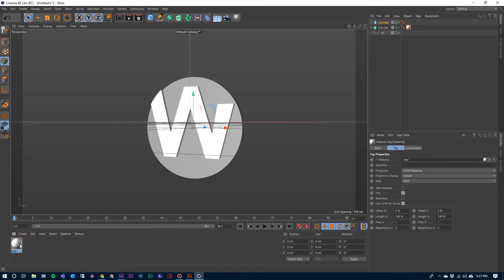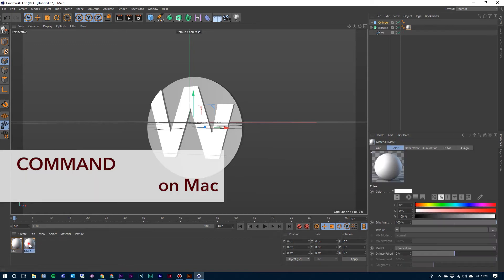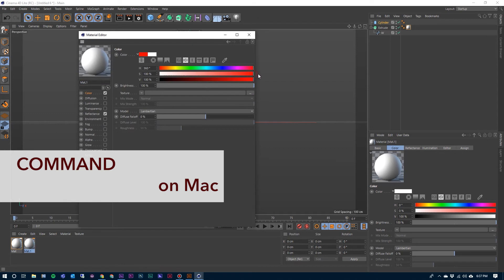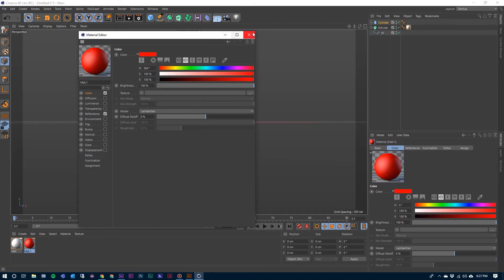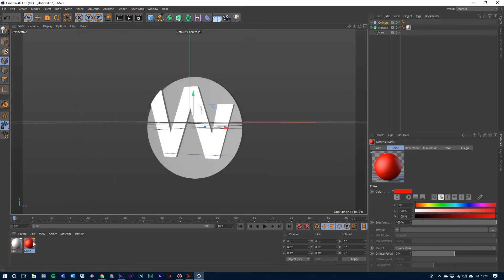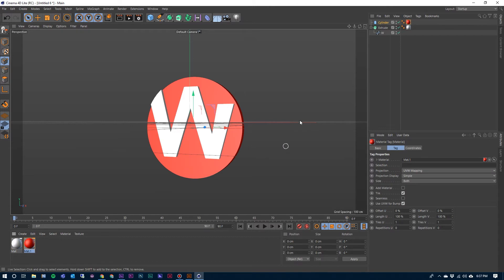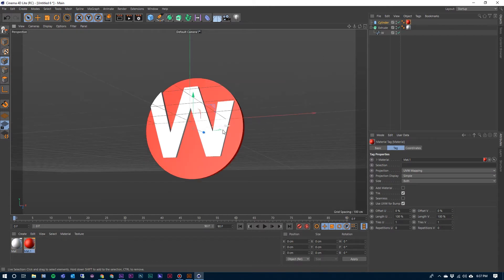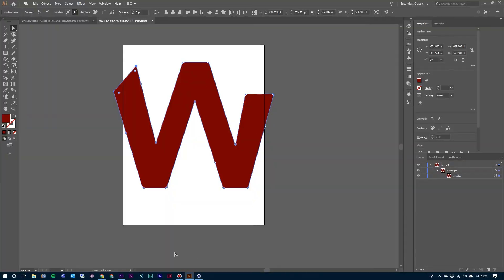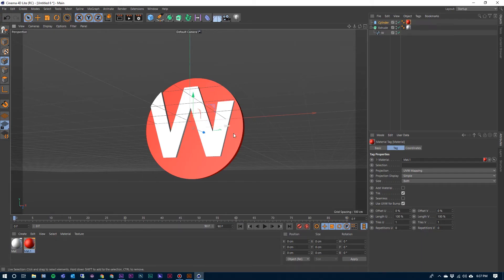And then I'm going to duplicate this by holding the Control key and dragging over. I'm going to open that up, make this red. And now drop that red on the rest of it. So now there's that logo that was once just a flat 2D object — we've now extruded it and made it into a 3D object.